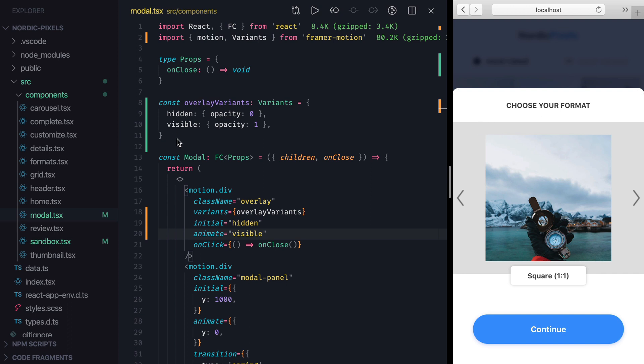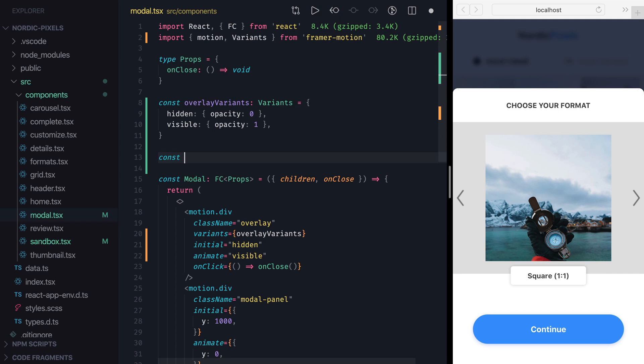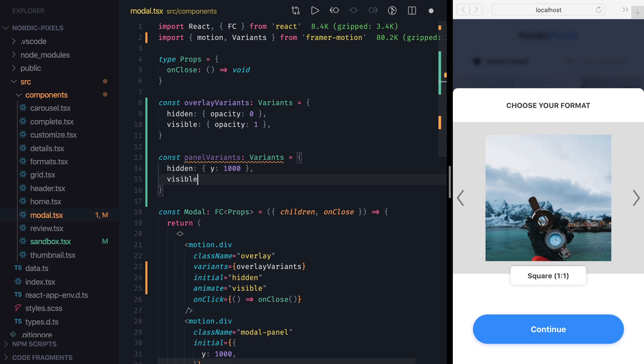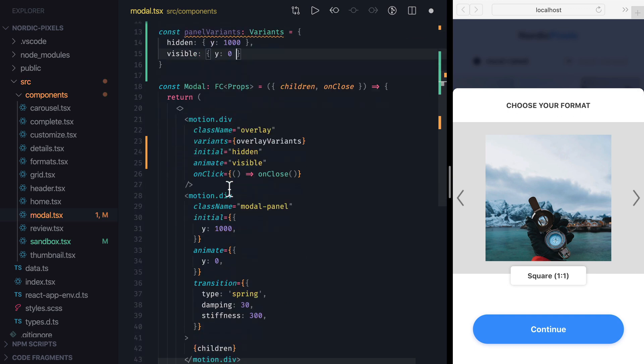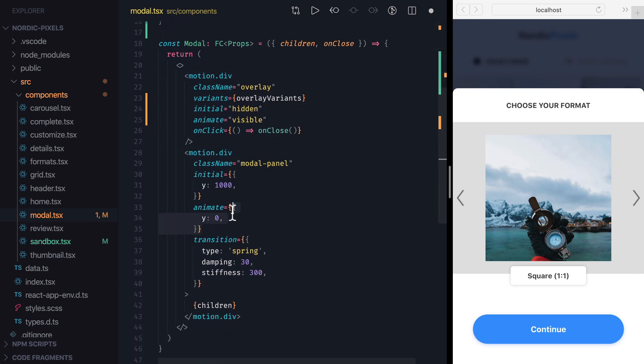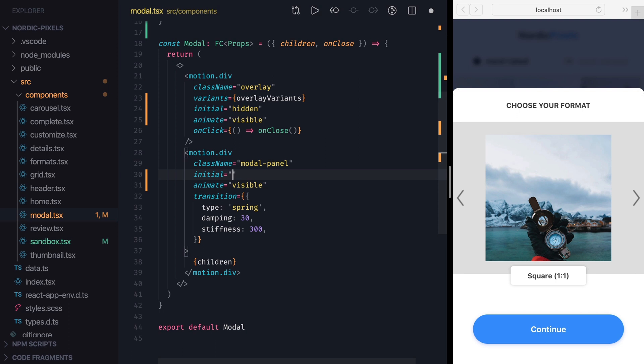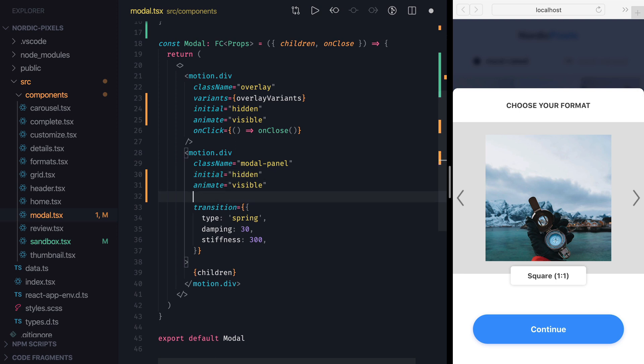Now let's do the same for the panel. I'll create a panelVariance variable of type variance, and add two variants. Hidden, that will set Y property to 1000, and visible, which will set it back to 0. Then I'll replace animate prop value with visible, initial with hidden, and set variance to panelVariance.